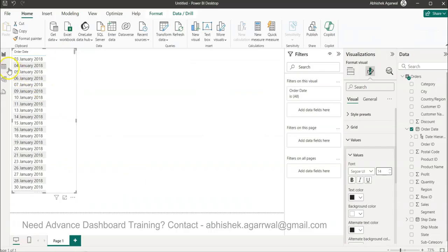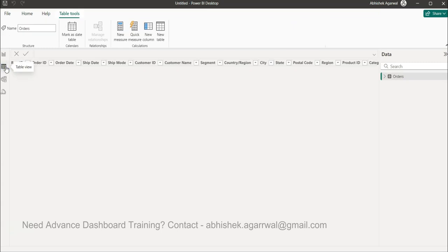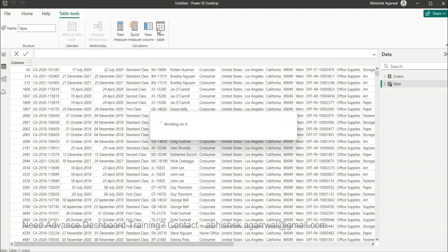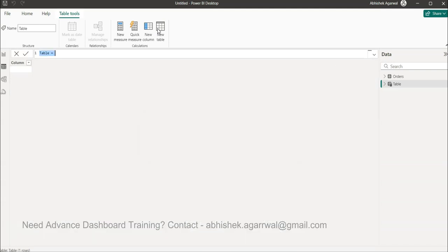Now for this scenario what we do is we come over here in the table view, we click on the new table.